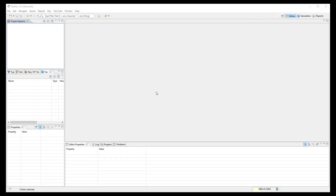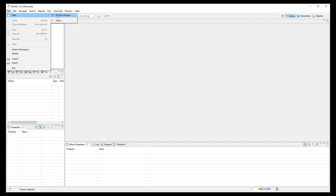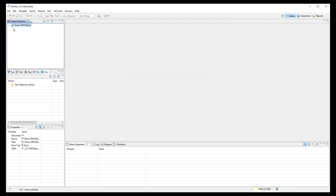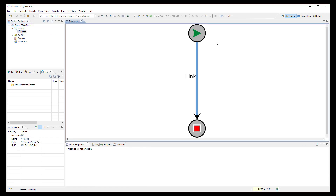Now let's switch to MATLO. First, create a new project. The project structure is created, and we can open the root chain which will be the starting point to design your model.